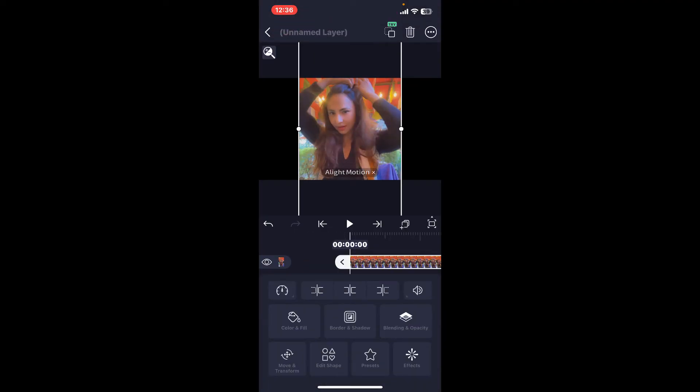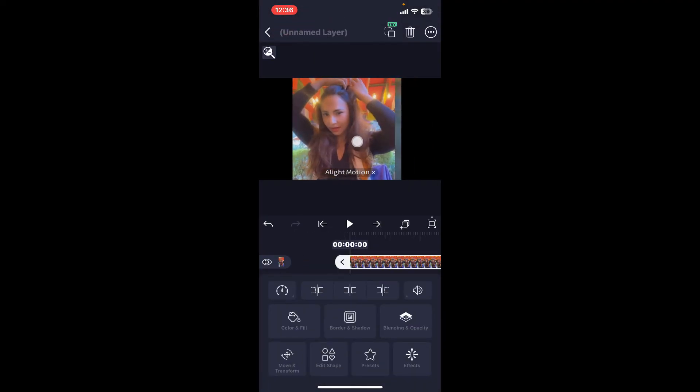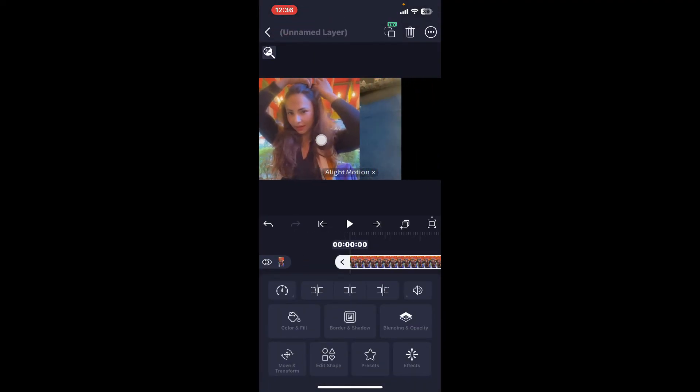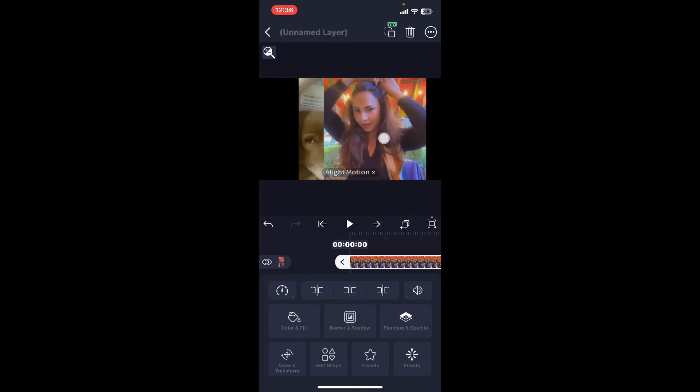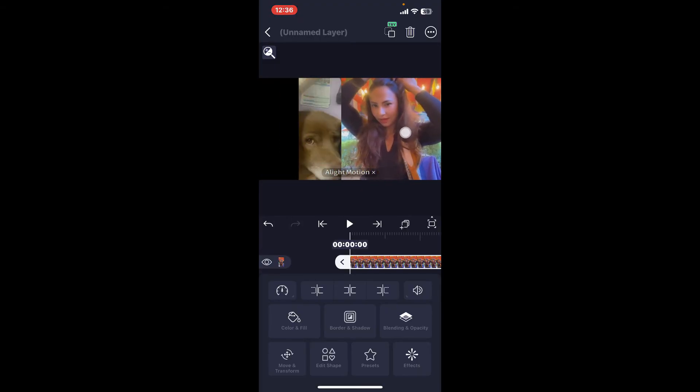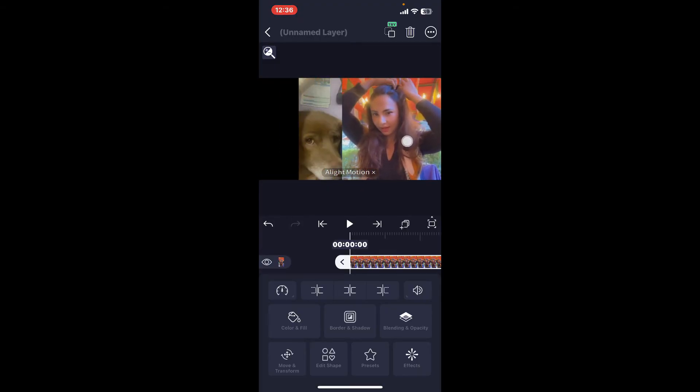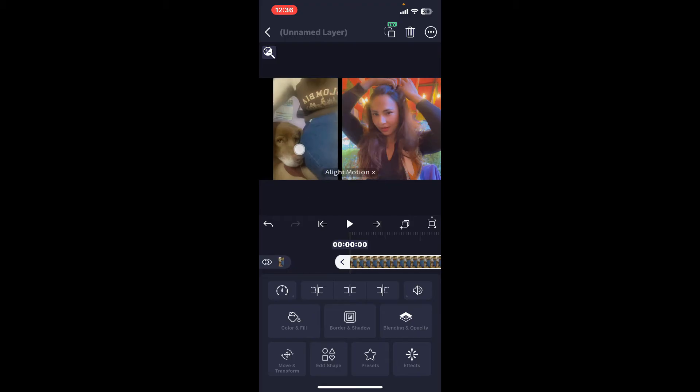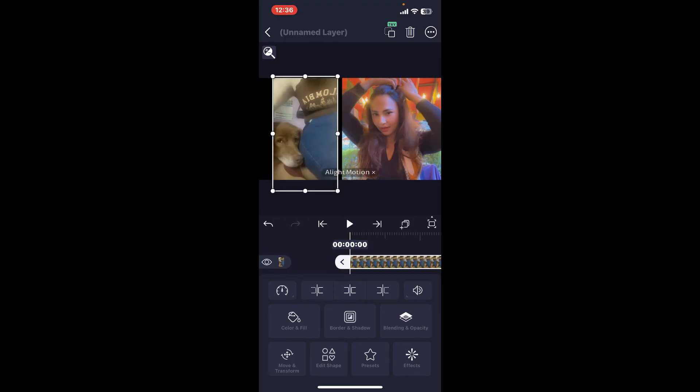Go ahead and tap on the layer in the middle of the screen and you will be able to see that there are two different layers. You can move it according to your preference.